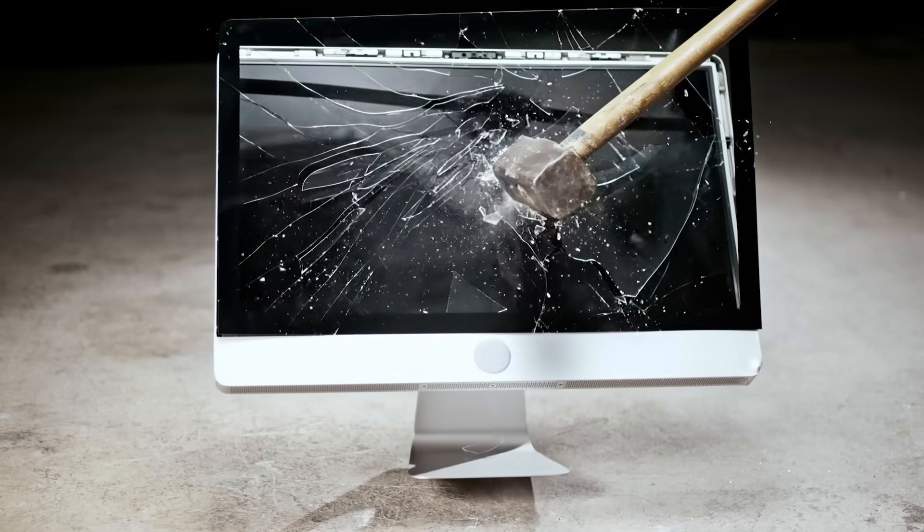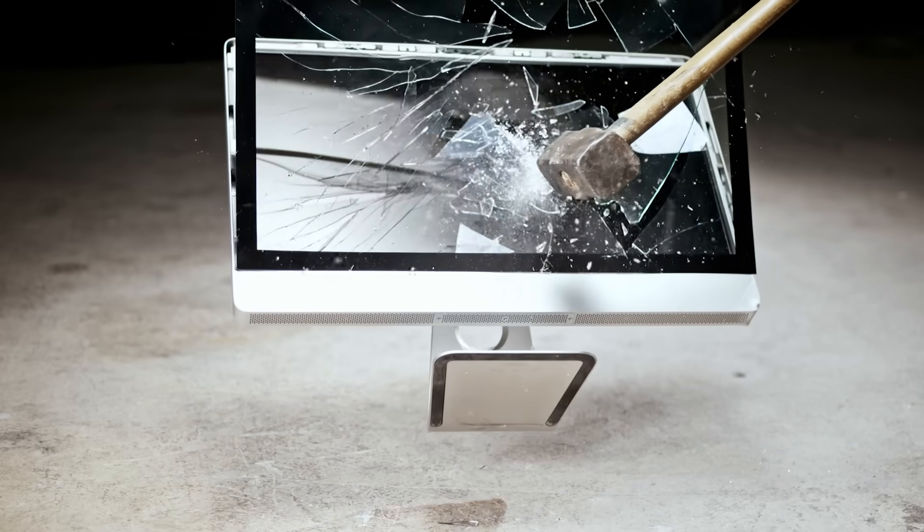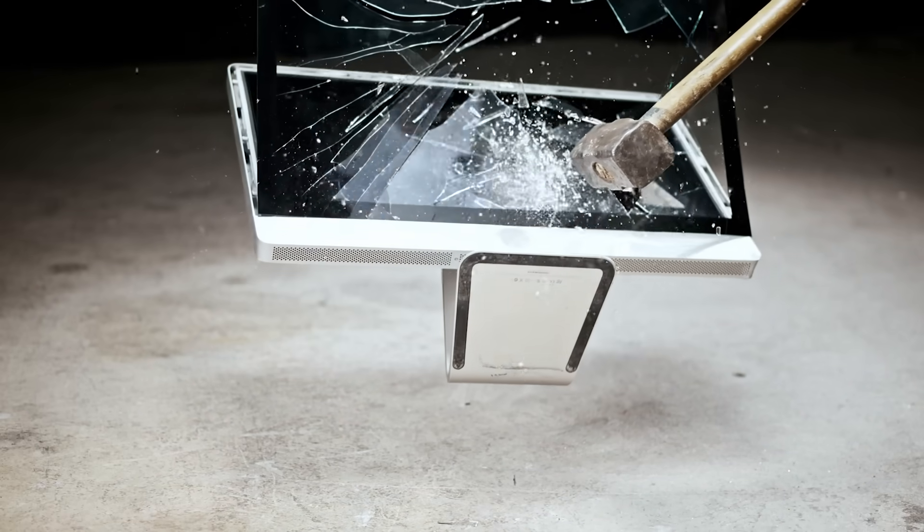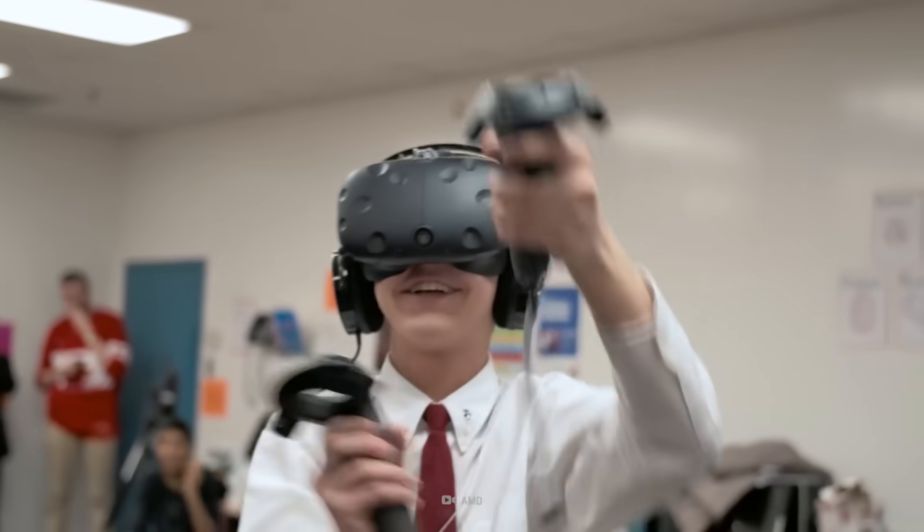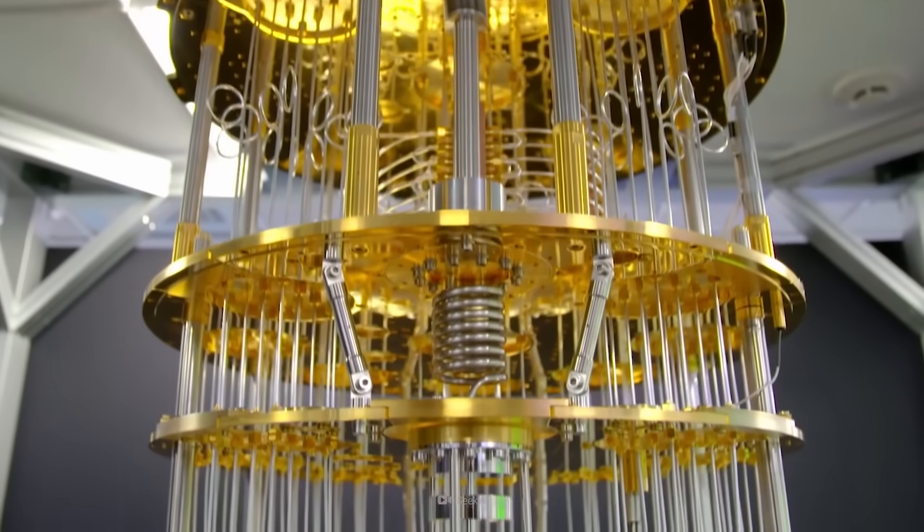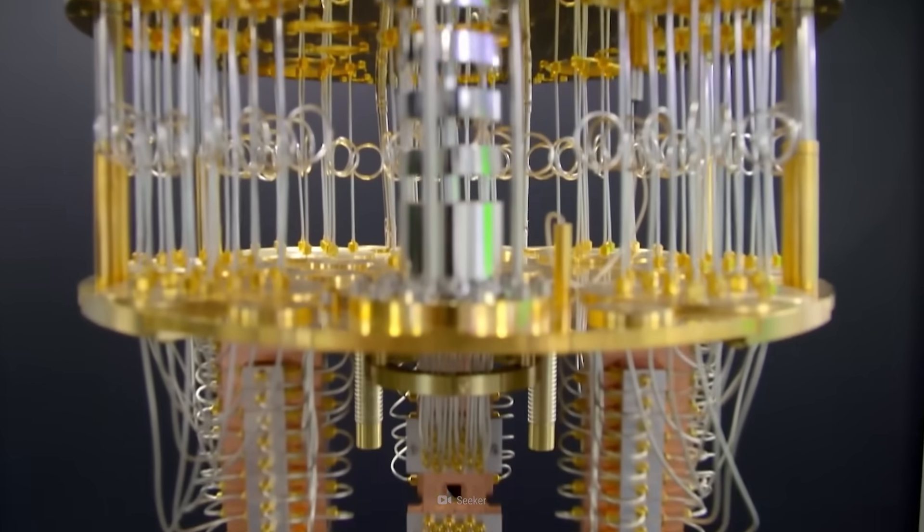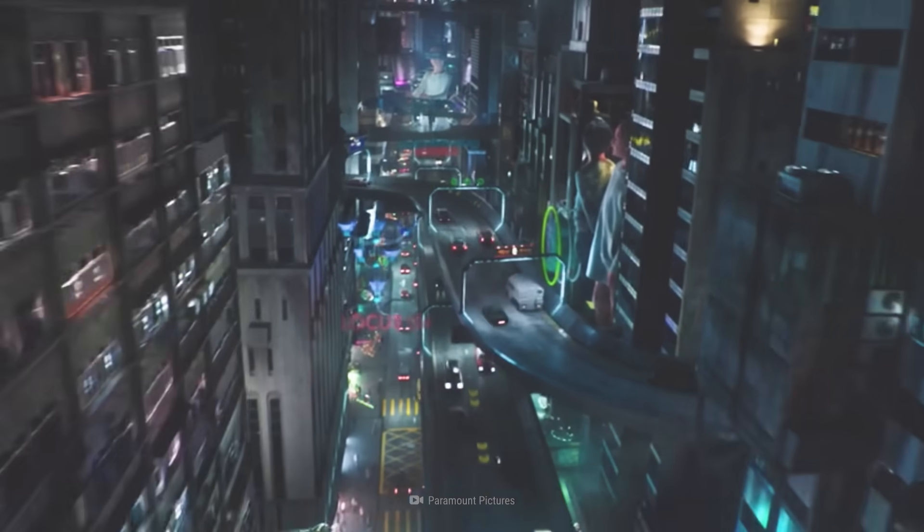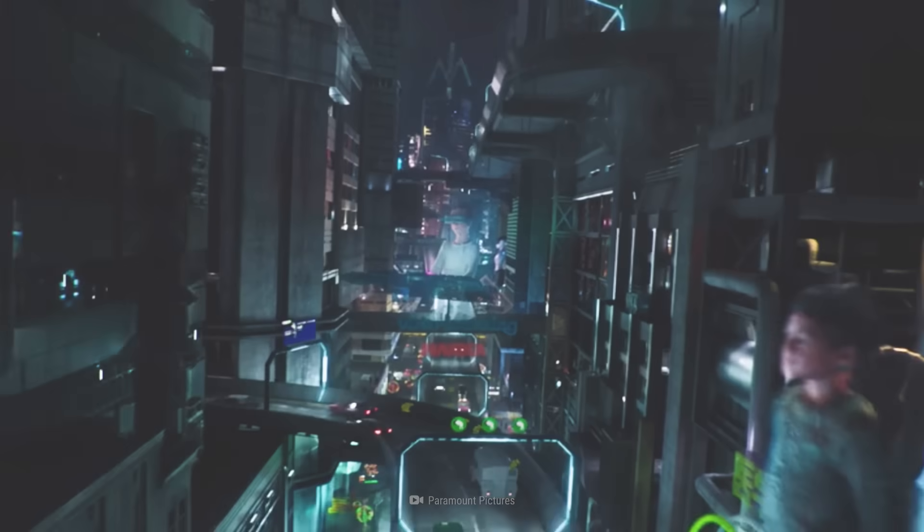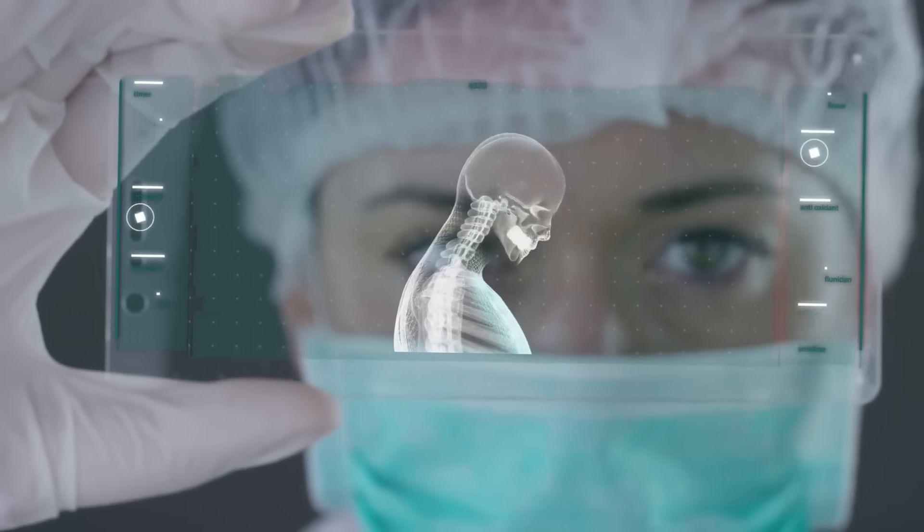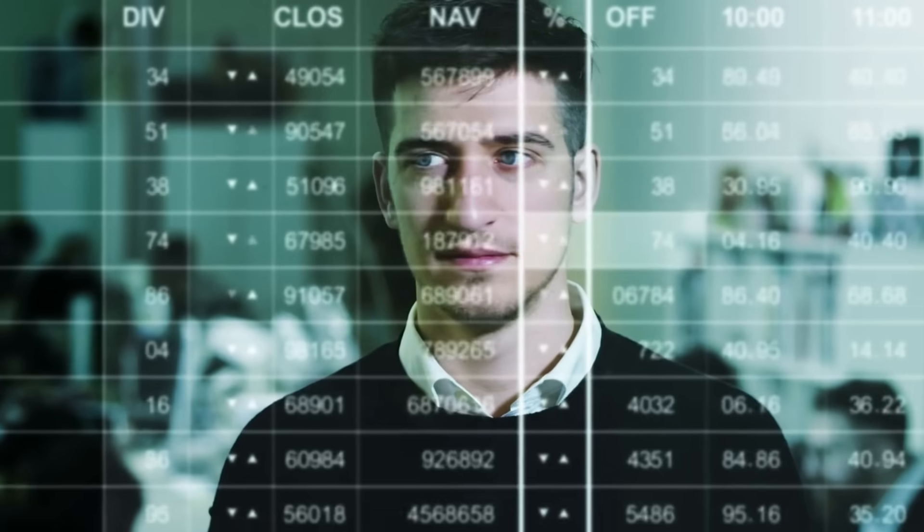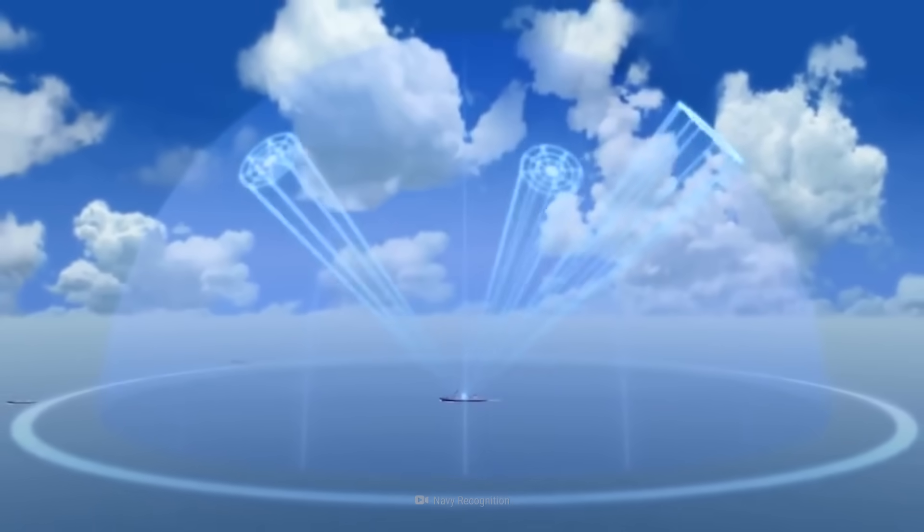Get rid of your old computers, because the future of technology has arrived. It's not artificial intelligence or virtual reality. It's something called quantum computing. And it could completely revolutionize every aspect of our society, from healthcare, to finance, and even national security.